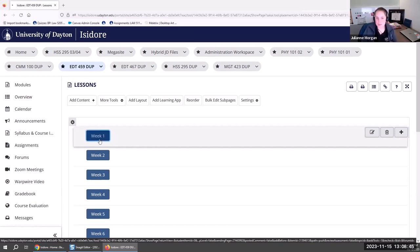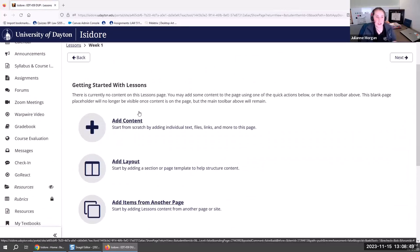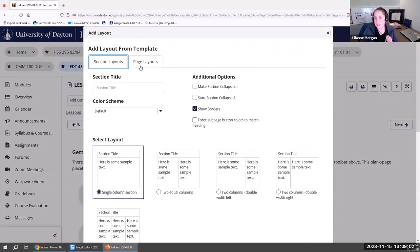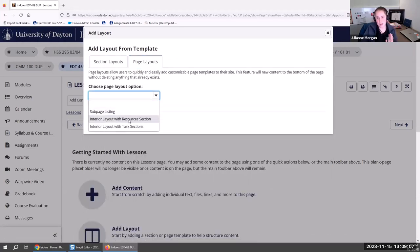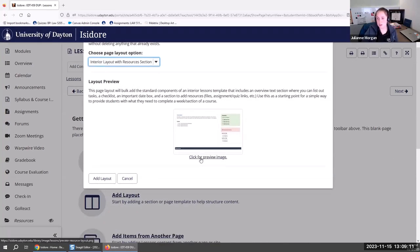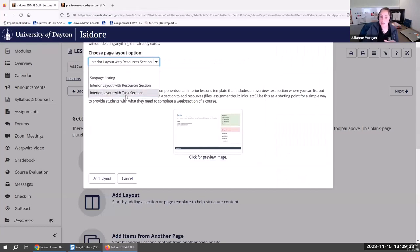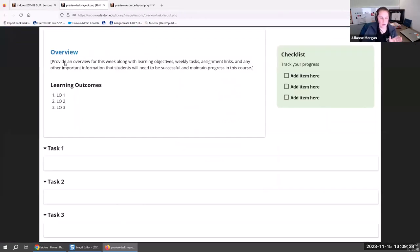Once you have these pages, what do you do with them? You don't know what to do once you have your week one — you can start dumping files into it, but there are also layouts for what we call the interior page. I'll go to add layout and choose page layouts, then select 'interior layout with resources section.' You can preview what it's going to look like. With template text, I'm always having to tell my instructors: switch out the template text, don't just leave the brackets there. It gives you a spot for an overview, a checklist, important dates, and a spot to upload resources. There's also an interior layout with task sections — an overview, learning outcomes, and expandable collapsible sections for all the tasks you want students to complete for that module.